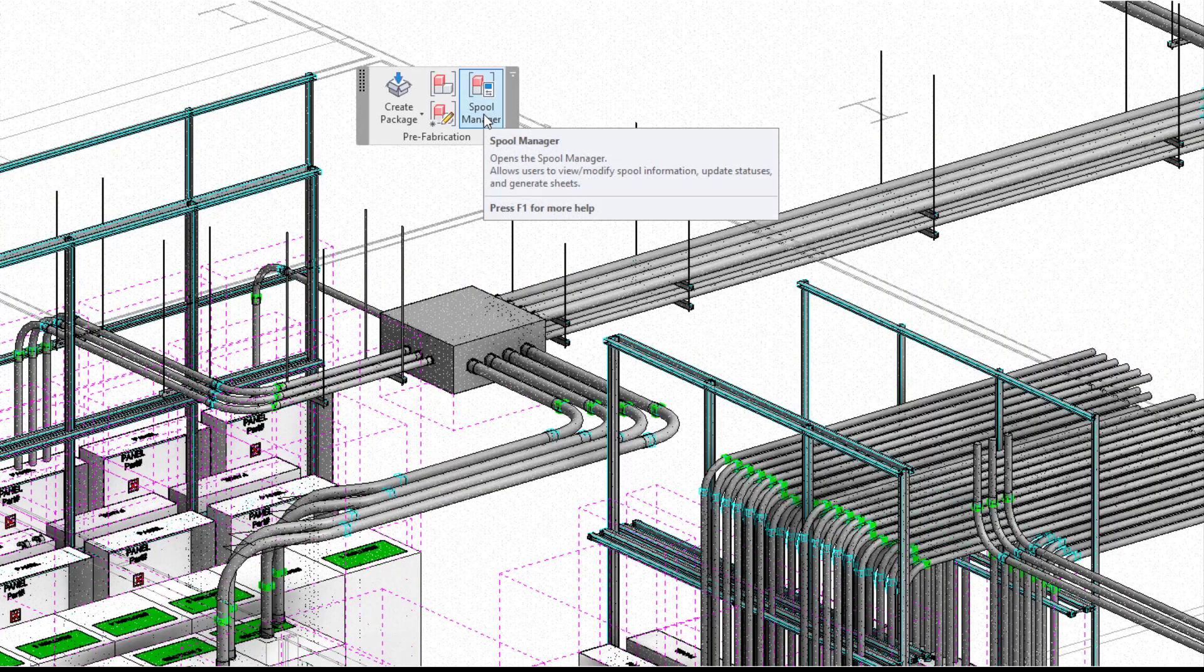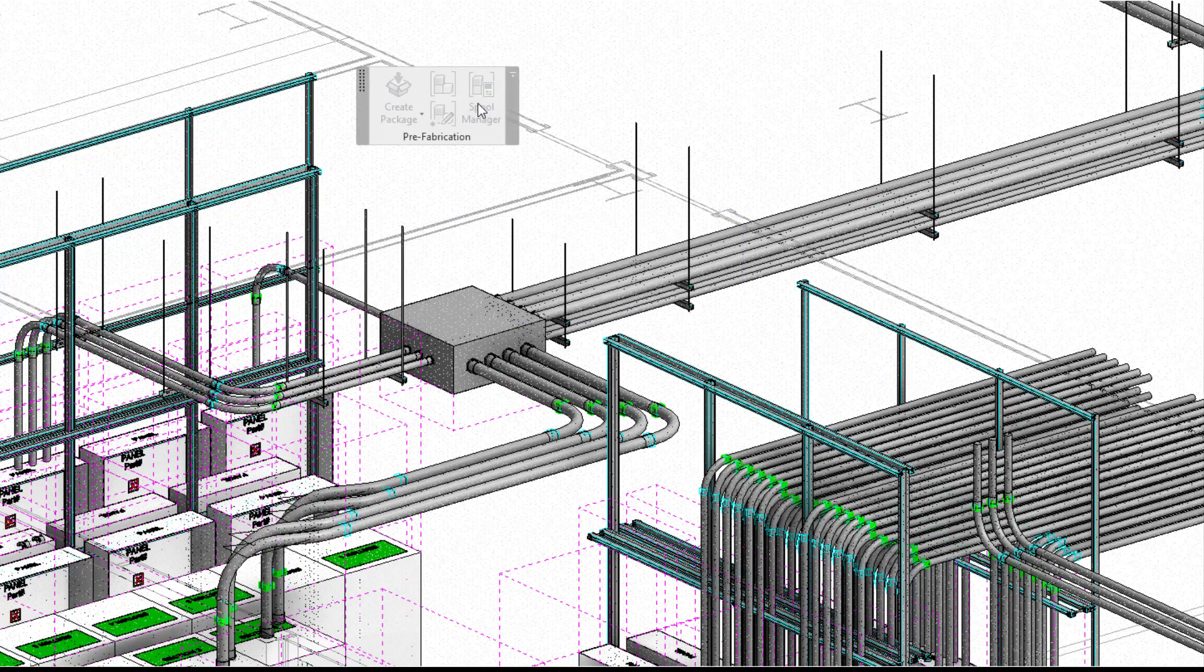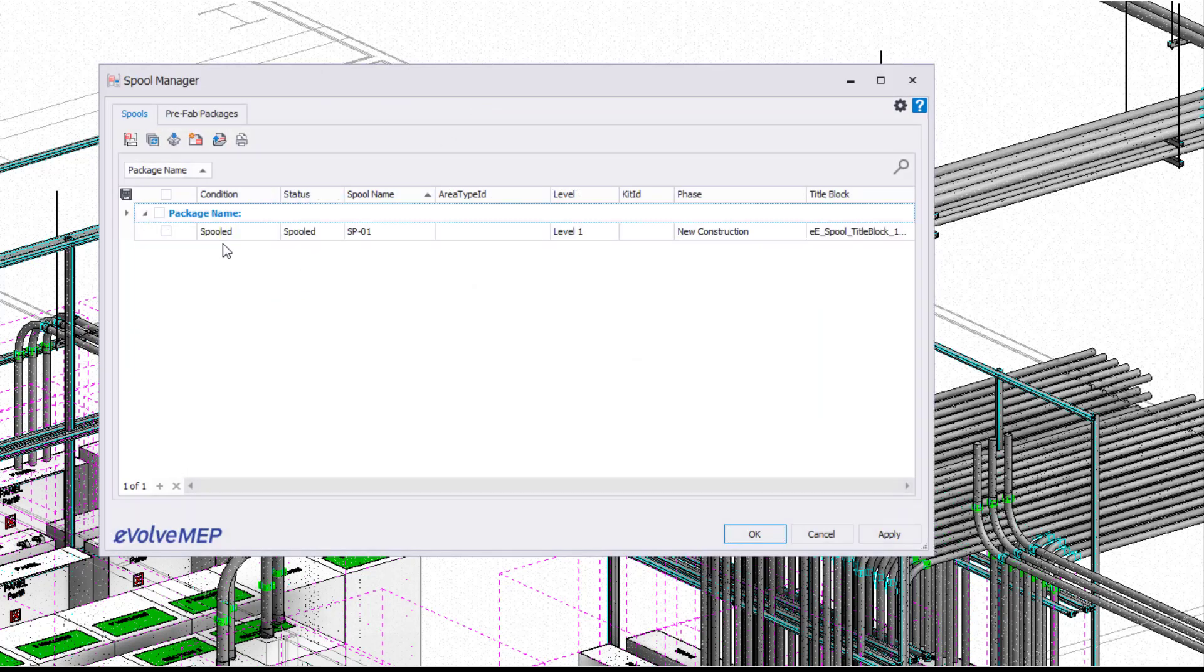To get started, we have our spool manager, which is great for after you define your spool areas. This could be something where you define all of them or maybe just a few, and then we can go into our spool manager.